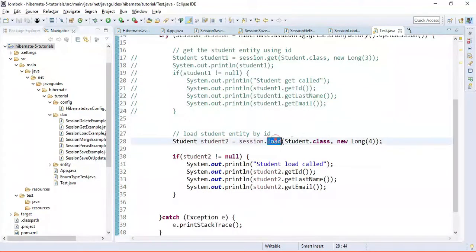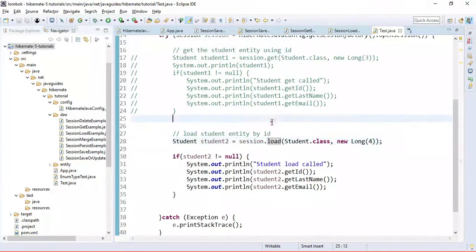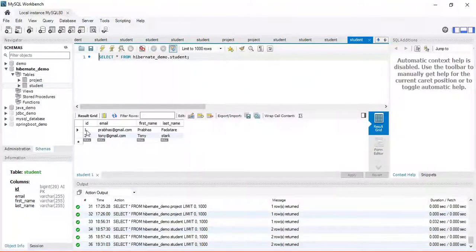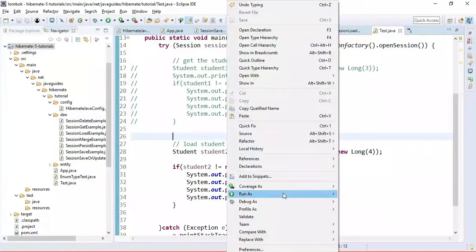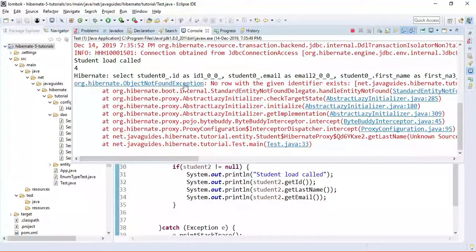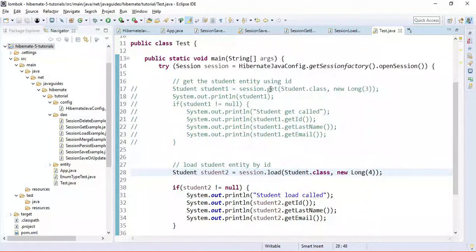In case of the load method, if the record is not found in the database, it should throw an ObjectNotFoundException. We pass ID 4, which doesn't exist — the table only has IDs 1 and 2. Running the application confirms this: we get an ObjectNotFoundException, meaning load throws an exception when the ID is not found.